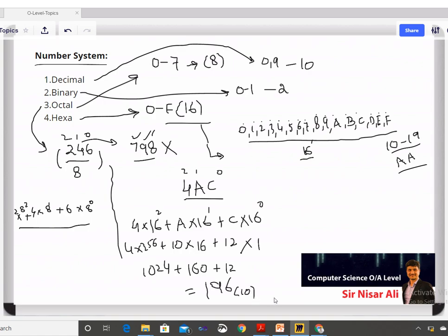This is how we work with the number system. That concludes the first lesson on the number system. In the next lesson, I will tell you how to convert between number systems. Thank you very much.